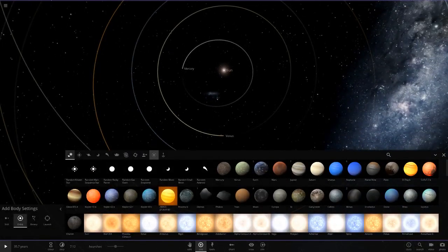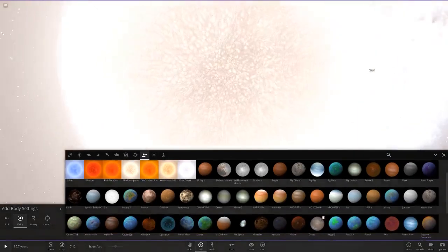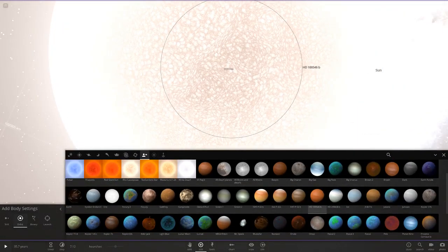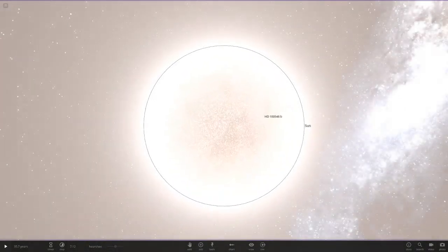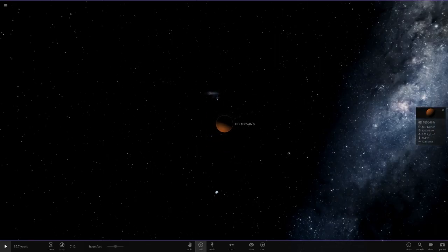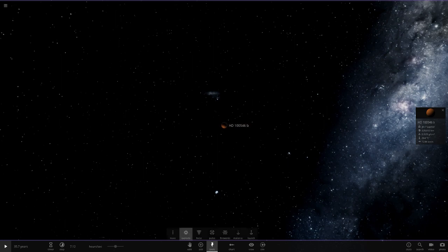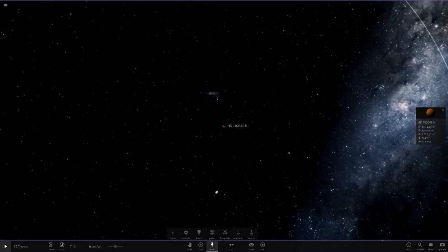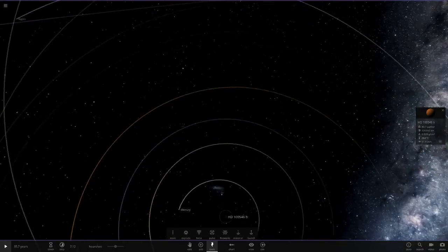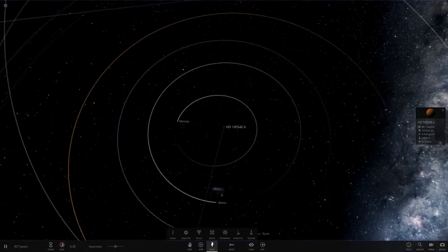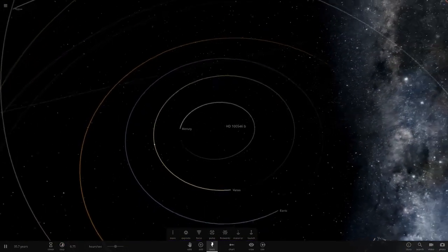Now we'll do it properly where we'll actually make them orbit this object. Let's put the largest planet right in the middle there, and then we're going to delete the sun. Now auto orbit. Things should play a little different. Let's hit play and see what happens.